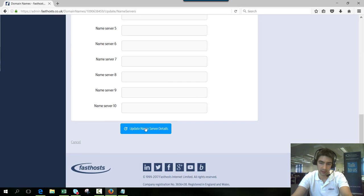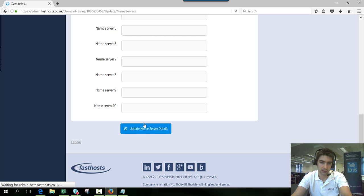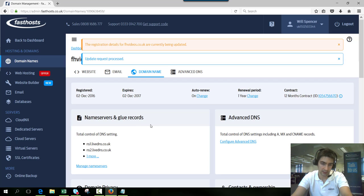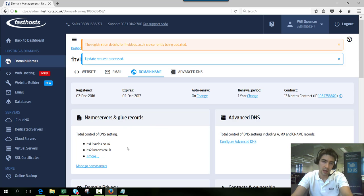Click on that and then click update nameserver details. That has just brought it back over to the FastSource nameservers.